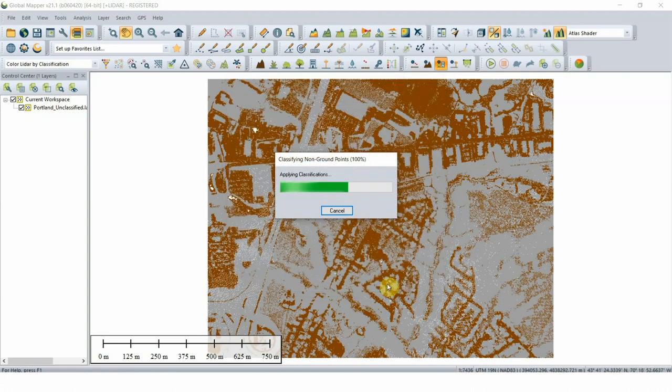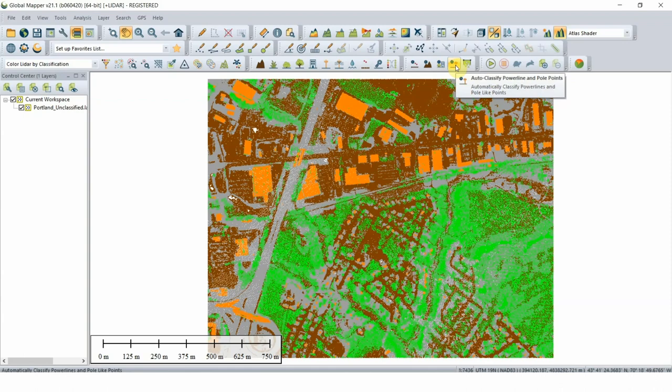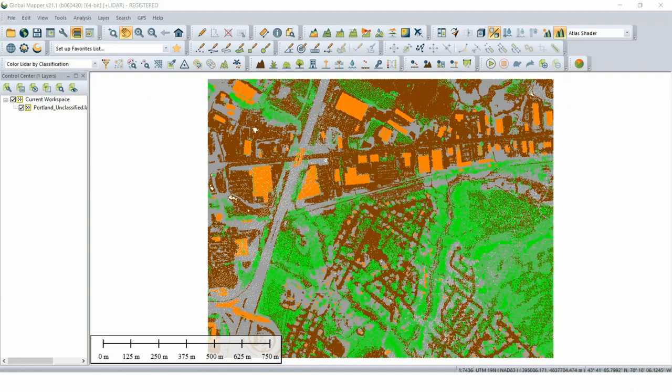The Auto-classify Powerline and Pole Points button can automatically detect power lines and/or pole-like objects in high-density LiDAR data. Similar to the other classification tools, this process looks for structures resembling power lines or poles based on user settings.